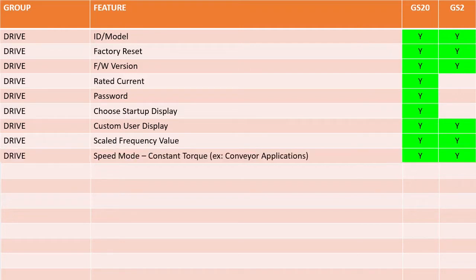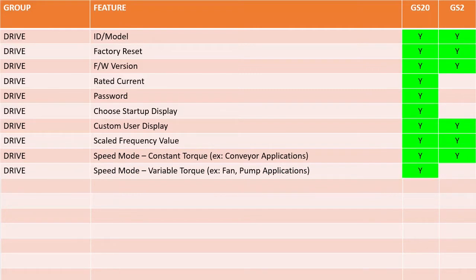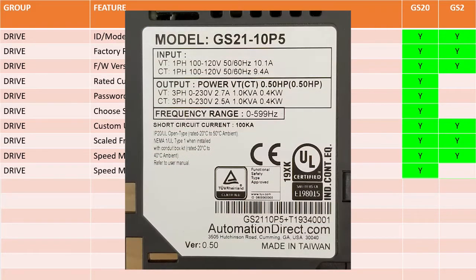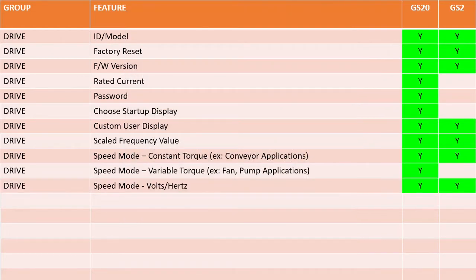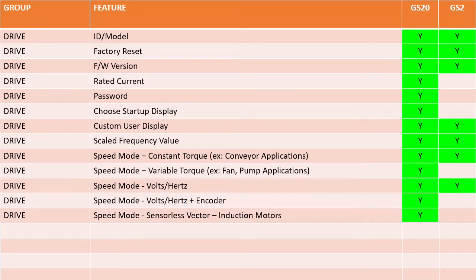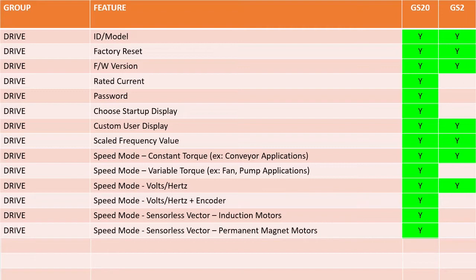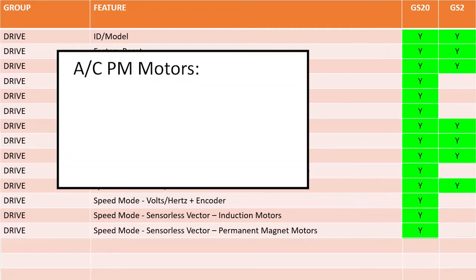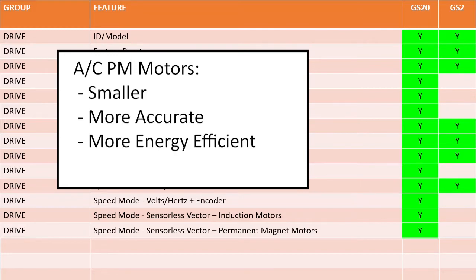The GS20 drive is rated for both constant torque and variable torque applications when in speed mode. The GS2 drive is only rated for constant torque applications like loaded conveyors. Can you use a GS2 drive on a variable torque application like a fan or a pump? Sure, but it falls on you to select the right drive. The GS20 drives tell you right on the label exactly what the ratings are for both constant and variable torque applications and have parameters to automatically optimize the drive for each. In addition to volts-hertz, the GS20 also has volts-hertz with encoder feedback and sensorless vector for induction or permanent magnet AC motors. That's right — the GS20 can do permanent magnet motors, meaning you can take advantage of smaller, more accurate and more energy-efficient AC permanent magnet motors that give you full torque at zero RPM.